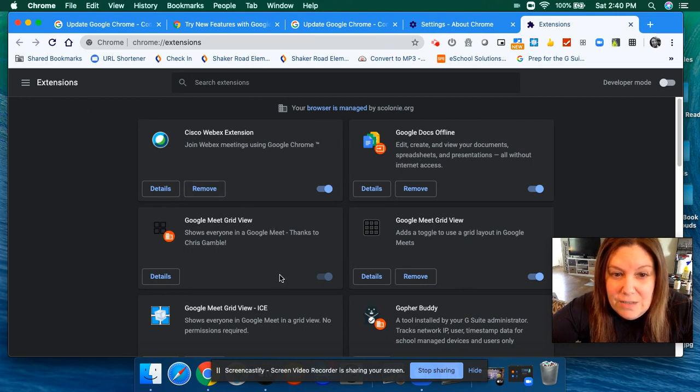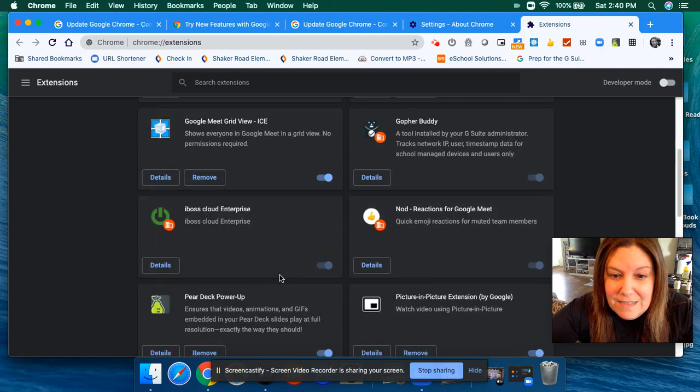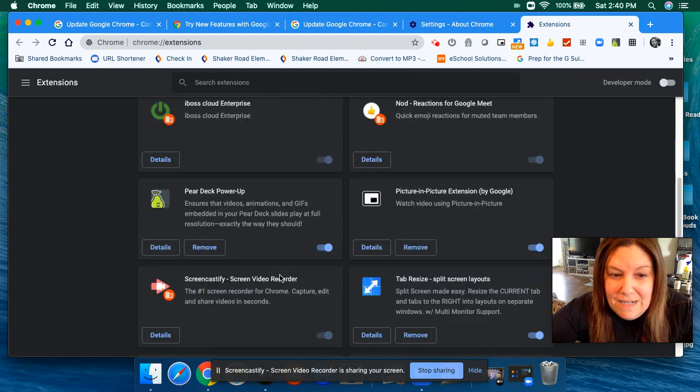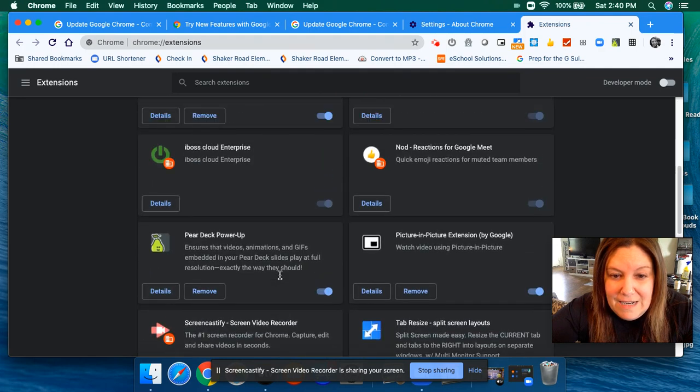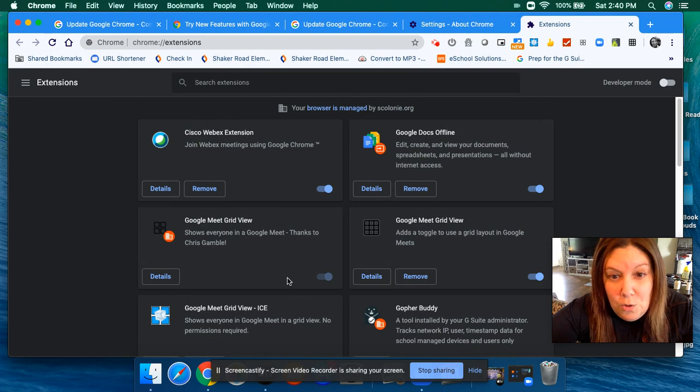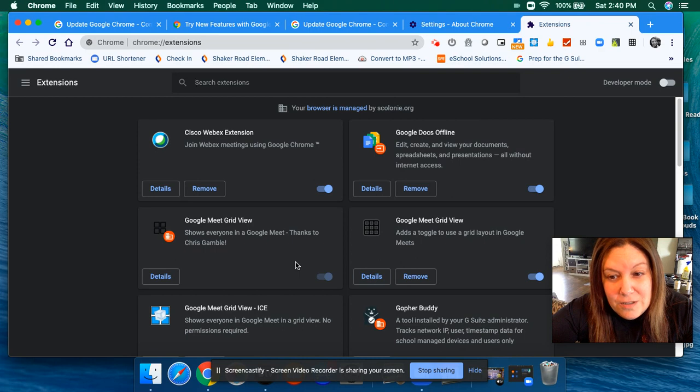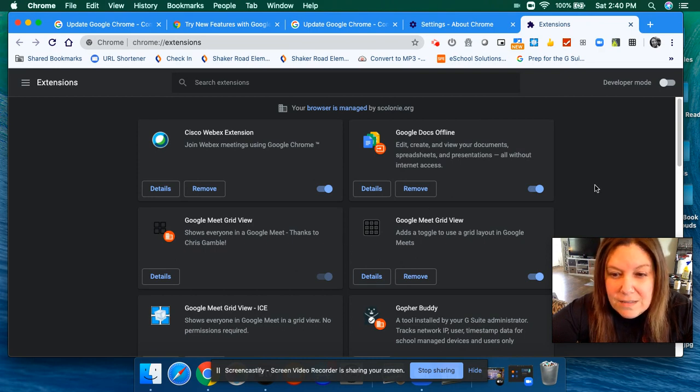You can see if it needs to be updated, what's in there, and you can remove things you don't want. That's why your Google Grid extension might not have been working on Friday. And also, Google's